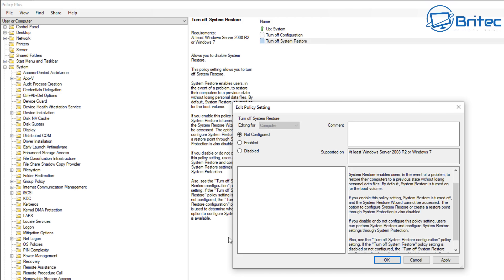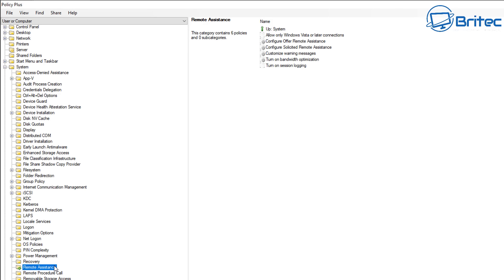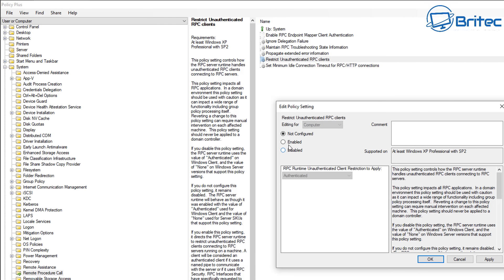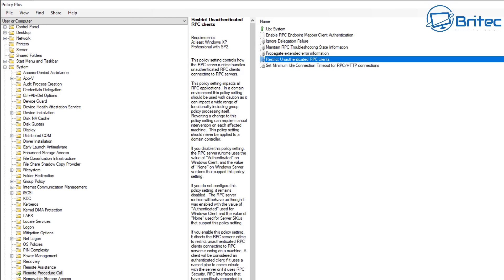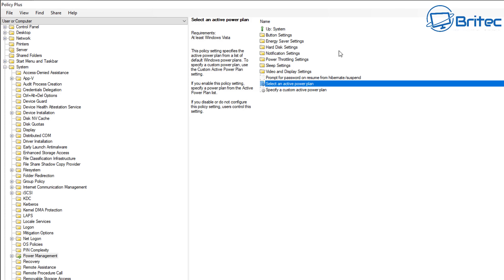If you have a really old computer, you definitely want to alleviate as many running services as possible to stop it from causing problems. You can also restrict unauthenticated RPC clients to stop remote support from connecting to your computer. Inside Power Management, you can set an active power plan - you can set this to Enable and set it to High Performance if you want. Be careful on laptops, as this can eat into your battery life.